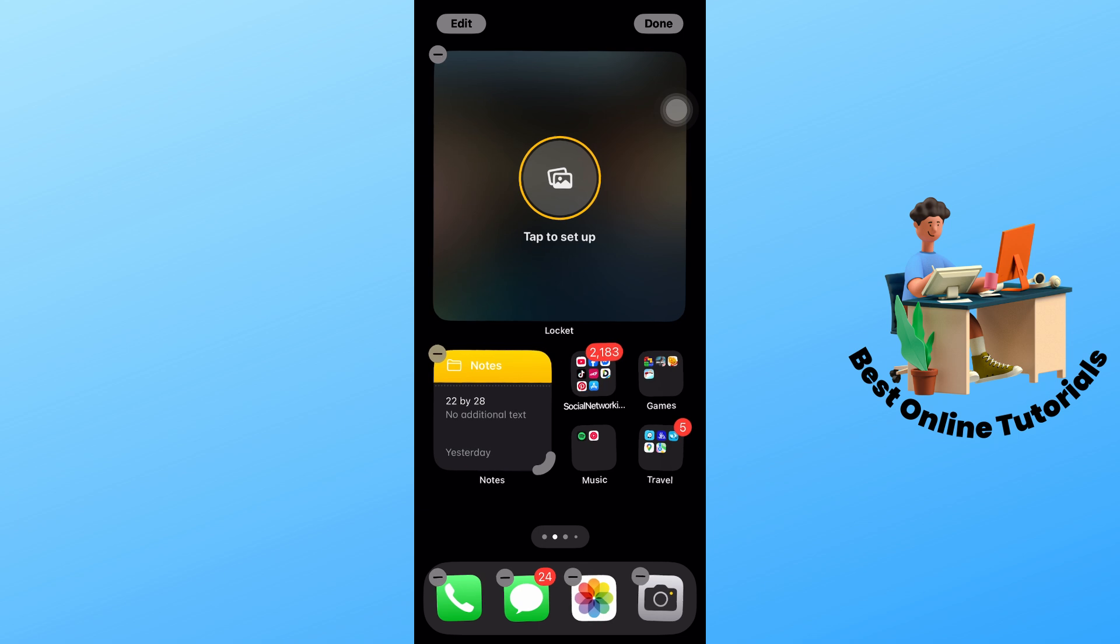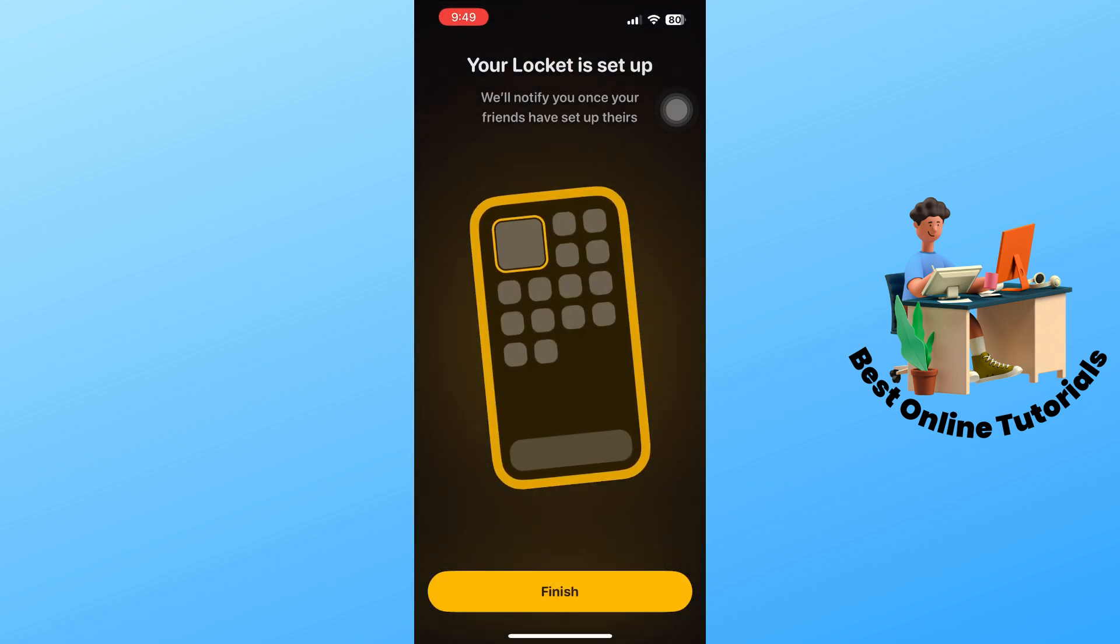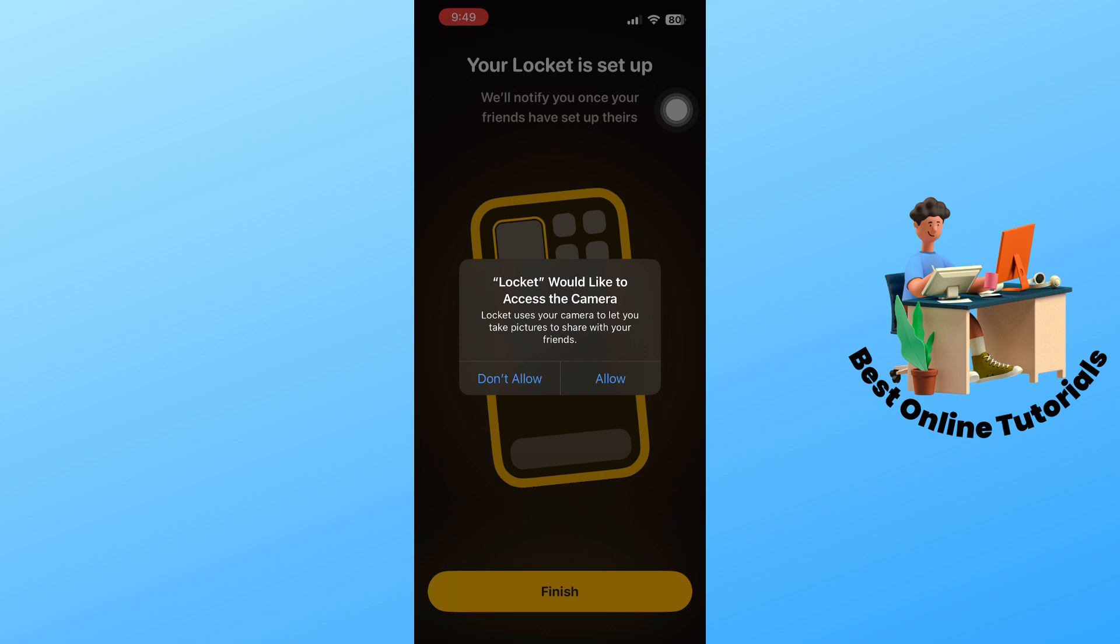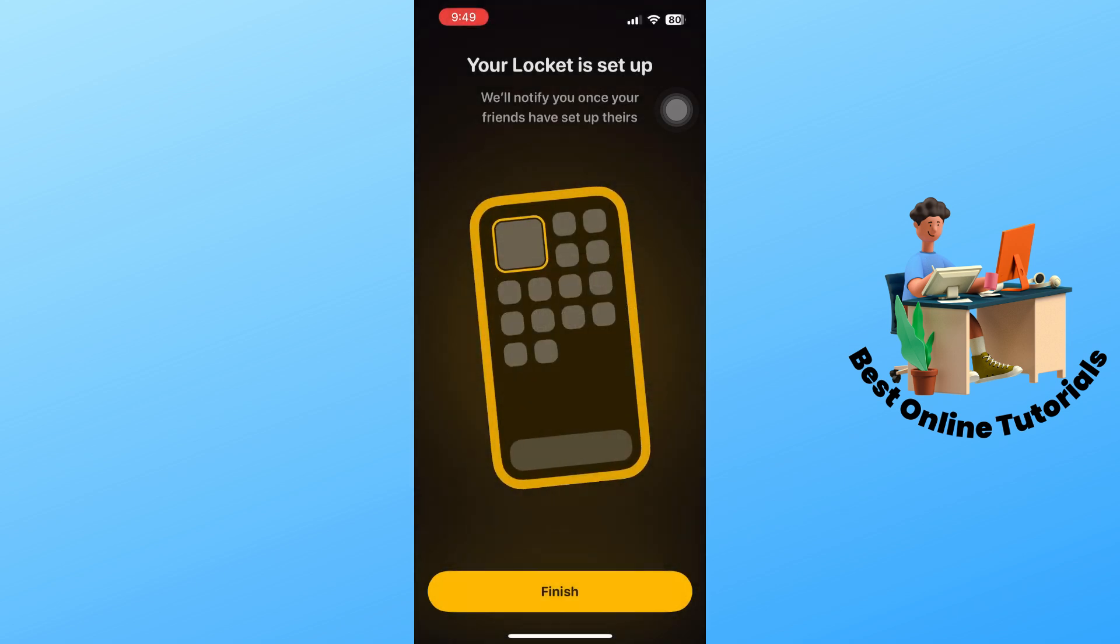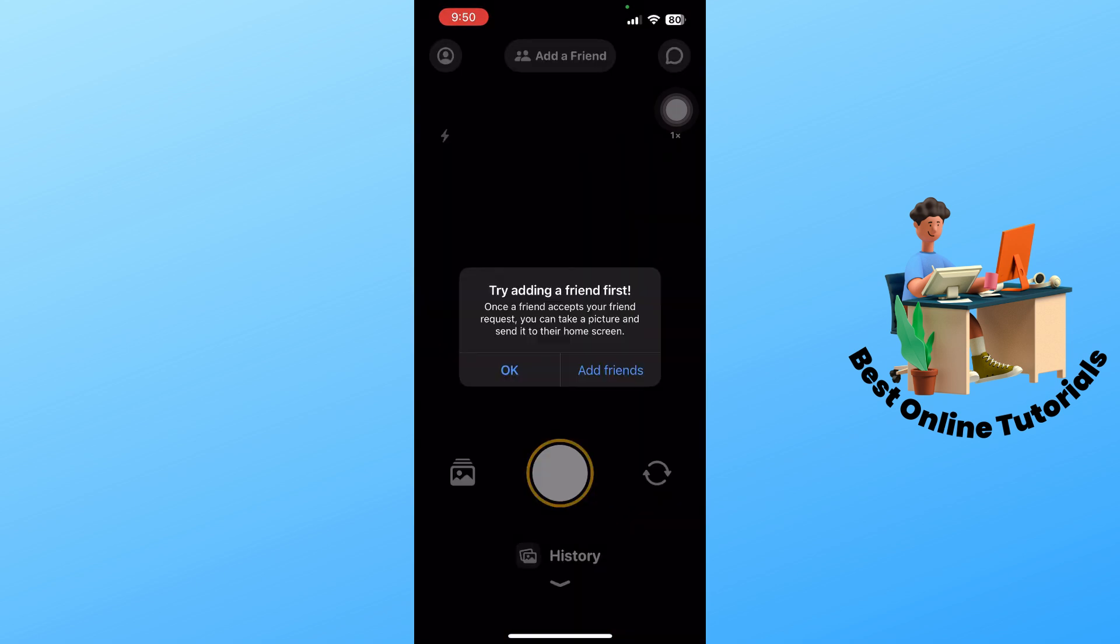You could just simply tap to set it up and select finish. From here, just simply select allow and select finish.